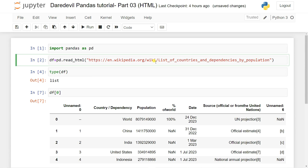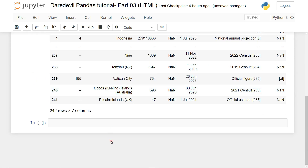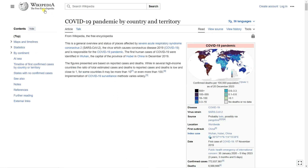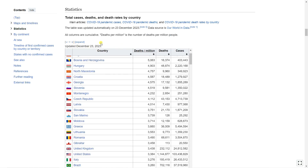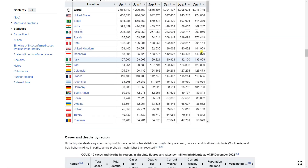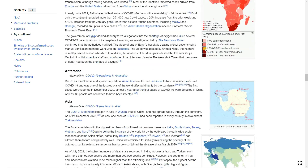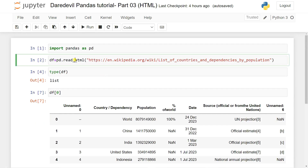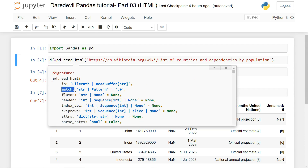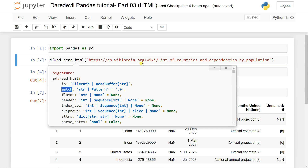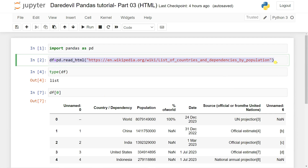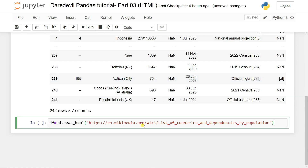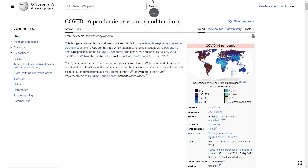Let's look at another website — the Wikipedia COVID-19 pandemic by country and territory. You can see there are many tables available on this page. You can access them based on index number, or you can use the `match` parameter in `read_html`. Using `match`, you can filter tables by matching a specific text pattern. I'll copy this URL and pass it to `pd.read_html()`.